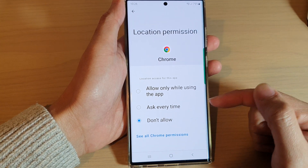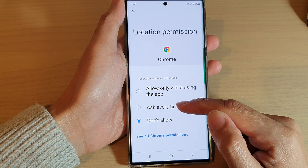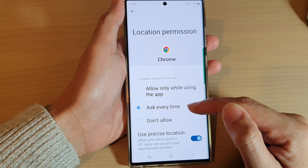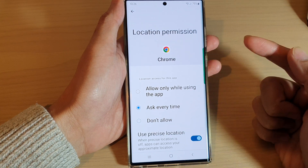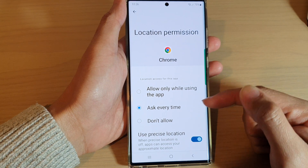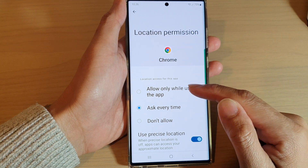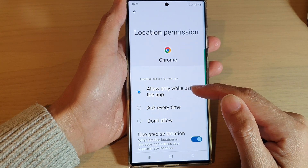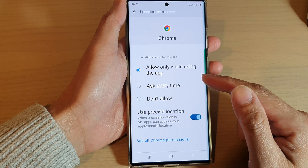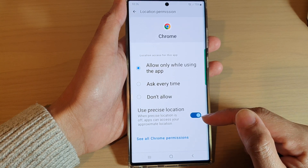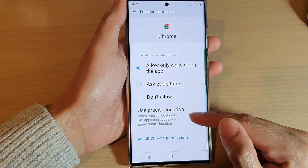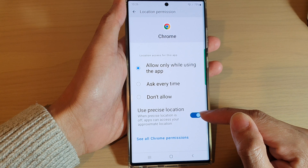If you want to allow it, you can ask it to ask every time, so every time you try to use GPS location it will ask for your permission. Otherwise, you can choose allow only while using the app. If you go below that, you can also turn on or turn off use precise location.